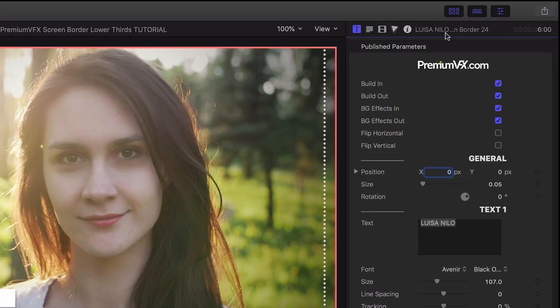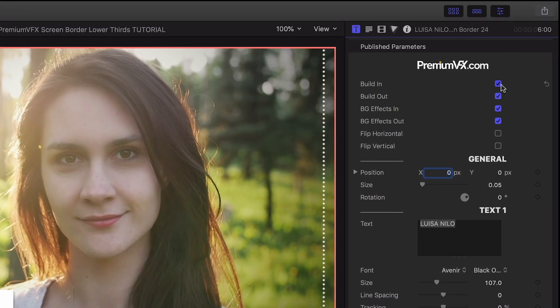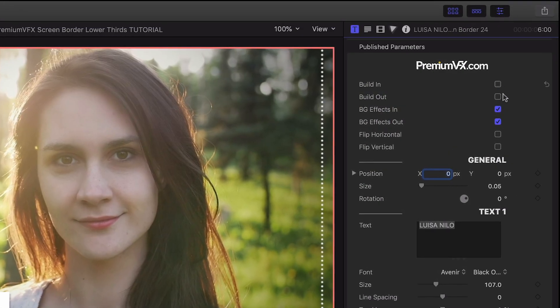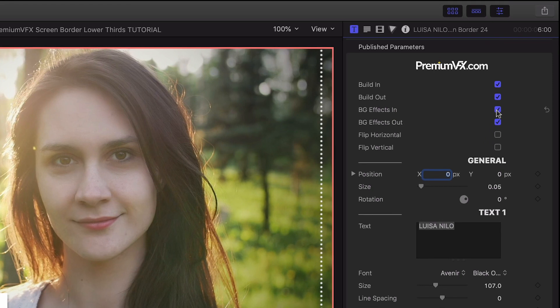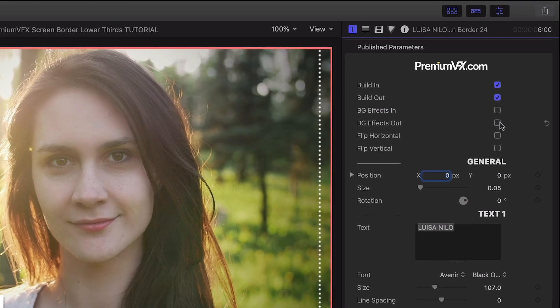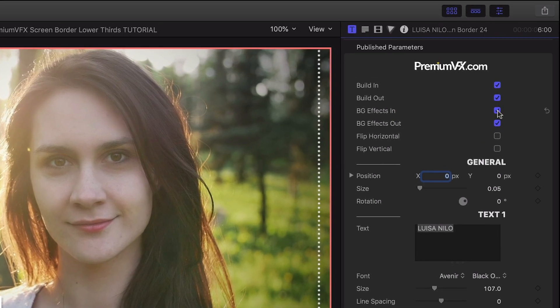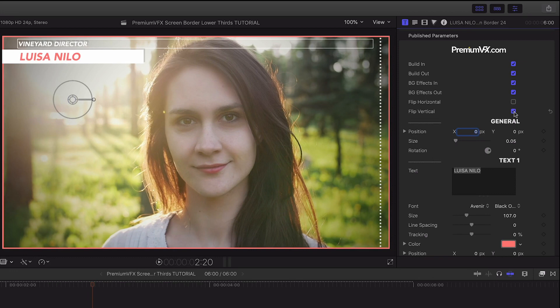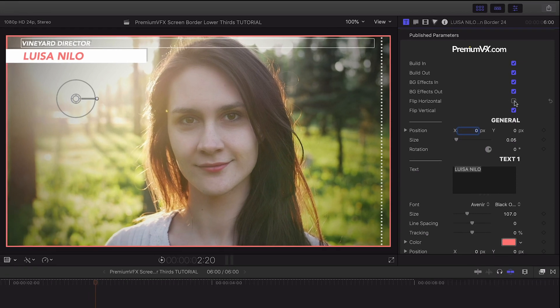In the parameters, I can toggle on and off the build-in and out animation and the background effects. More on those in a minute. I can flip the whole design vertically or horizontally.